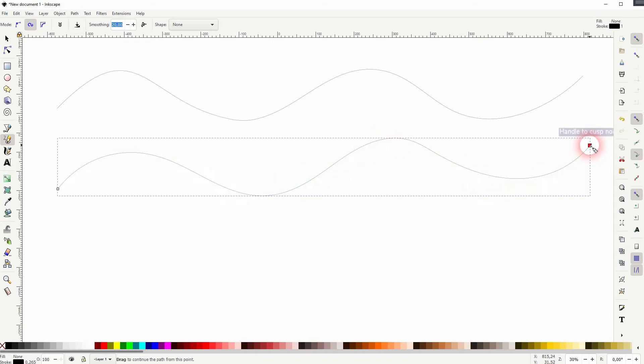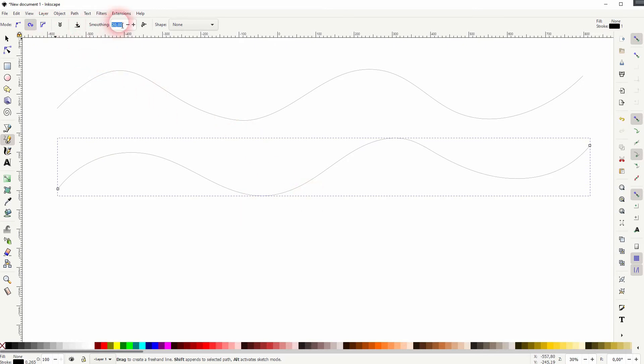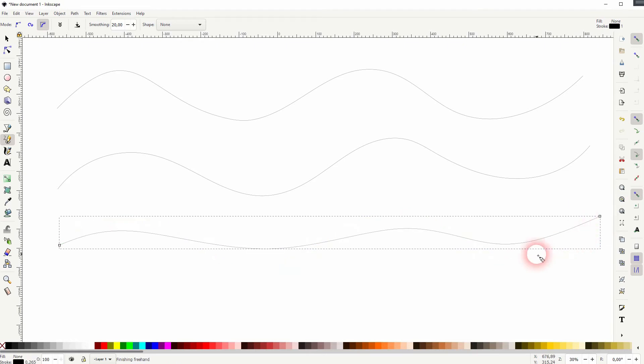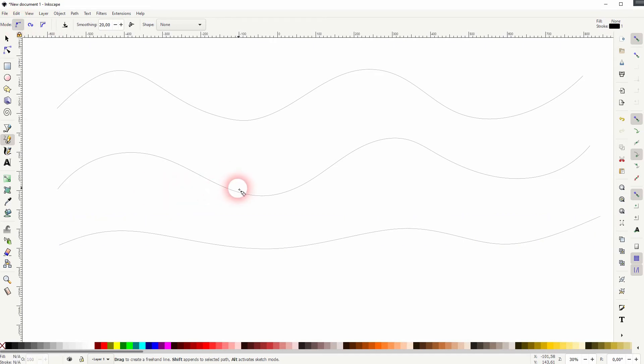The second one gives you smoother lines already, even though it has the same smoothing value. And the third one creates this smoothing out effect more to the inside of what you draw, so your curves will get flattened.